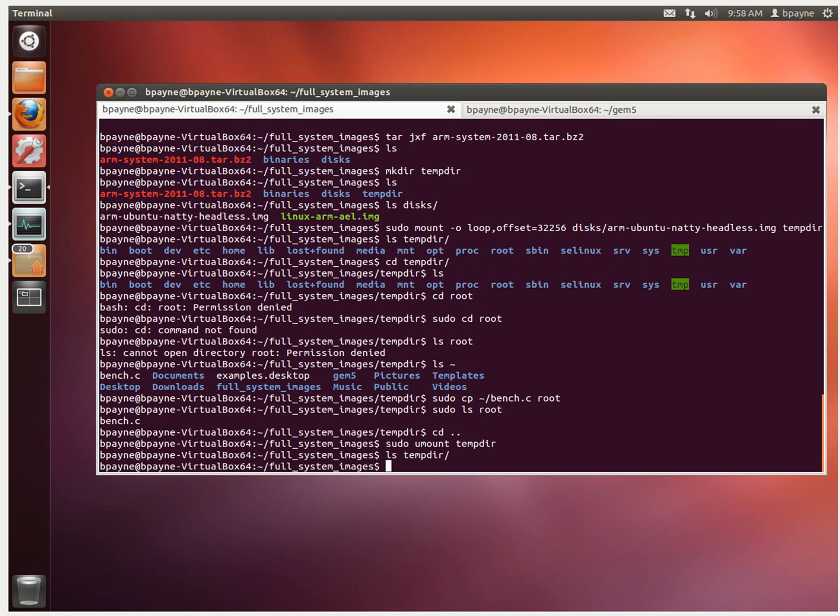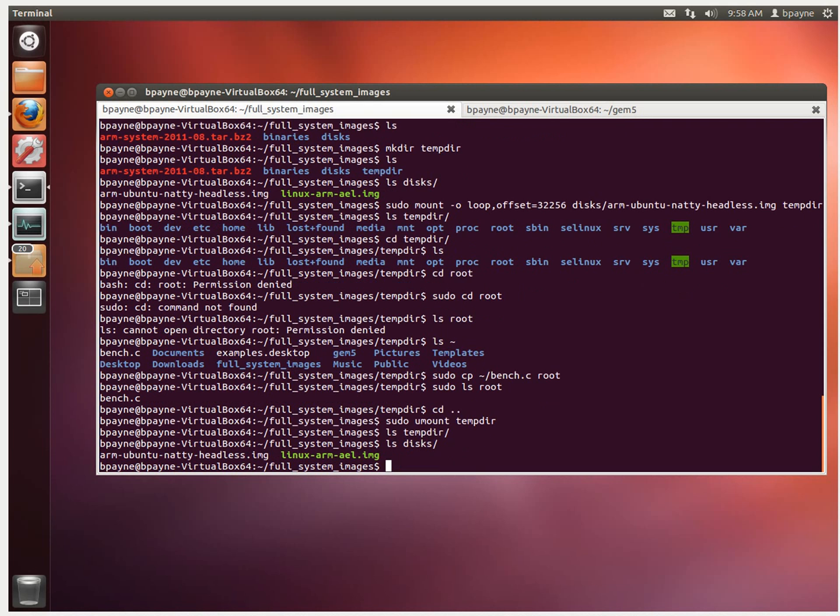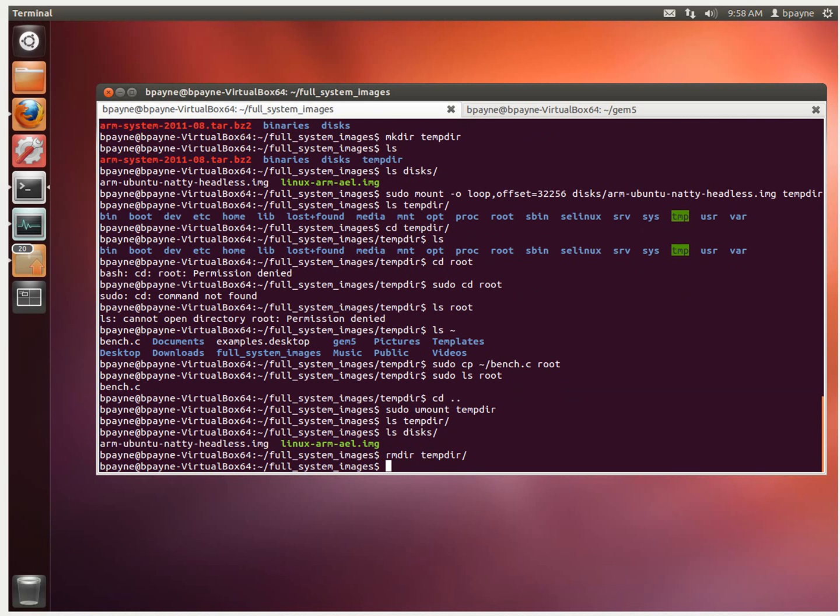So, now what we've got is that same image in the disk folder. But we've got a new file called bench.c sitting in the root of that file system. So I'm just going to clean up after myself and rmdir tempdir. So I'm removing that temporary directory.